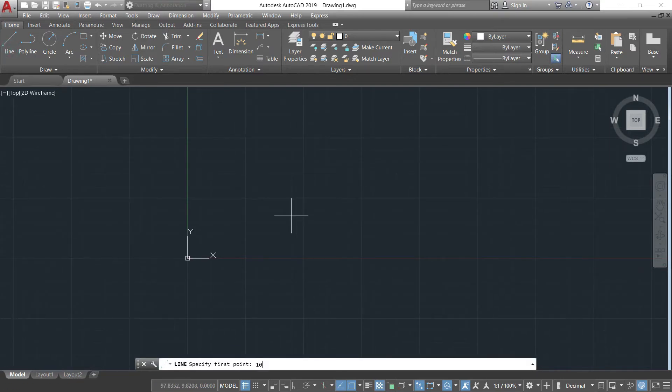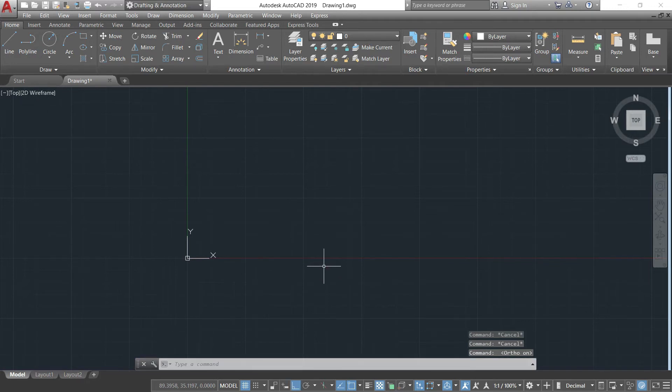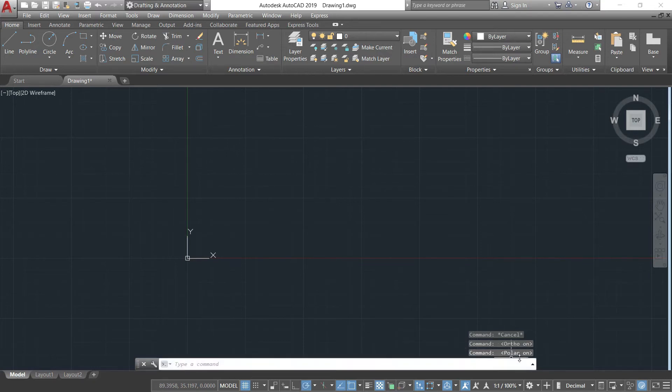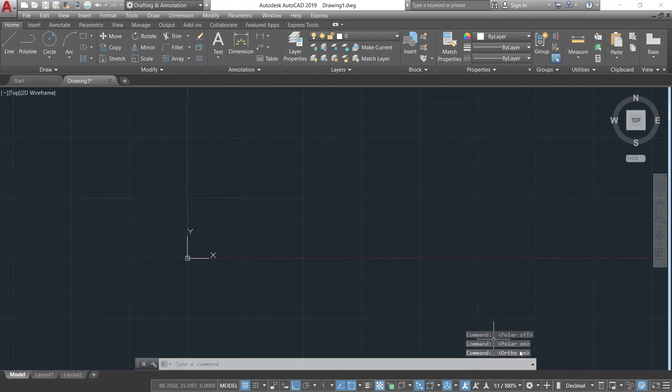Oops, I just cancel it. Cancel everything. I'll make sure ortho is on. I'll press F8 and in the command line as you can see ortho is on. Then I'll press F10, polar is on. If you press F10 again polar is off. Similarly with F8, ortho is on.